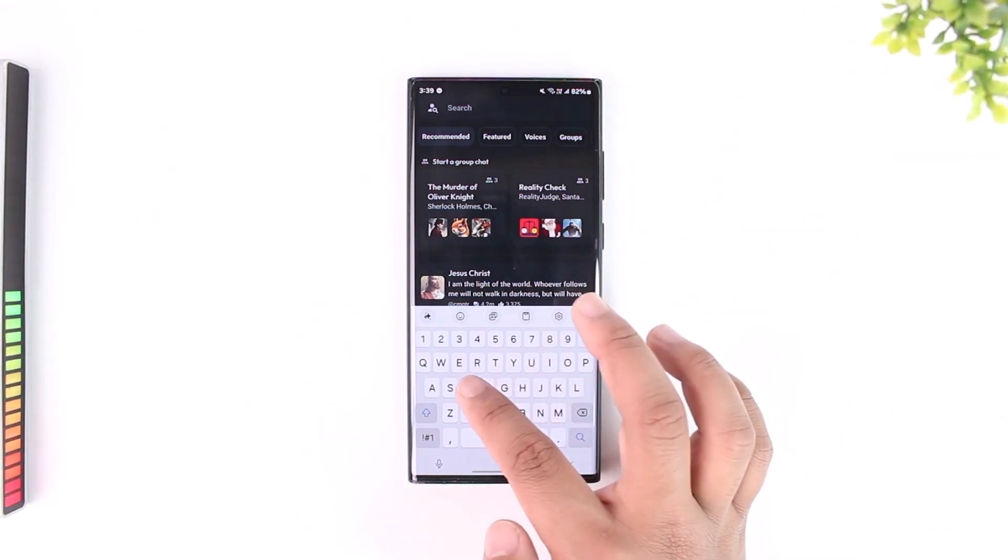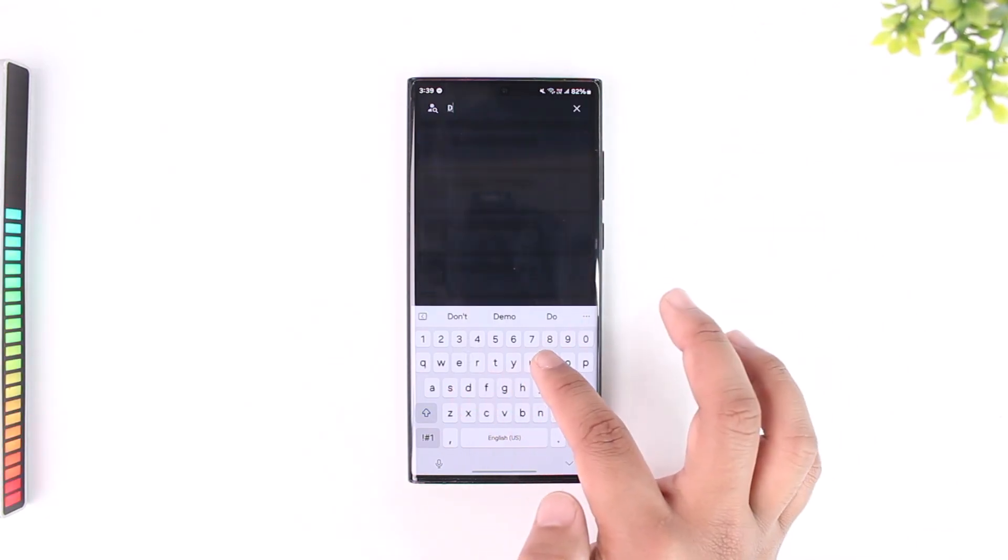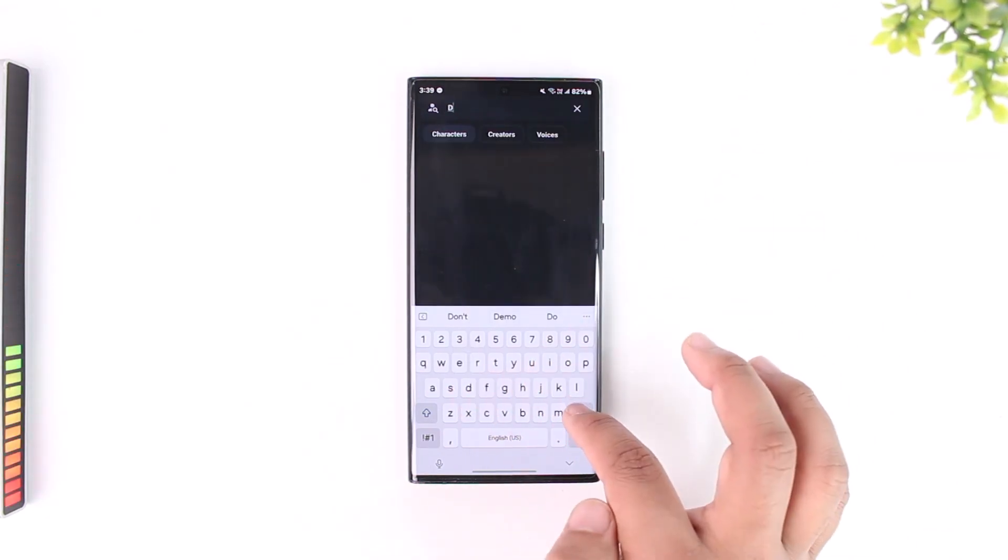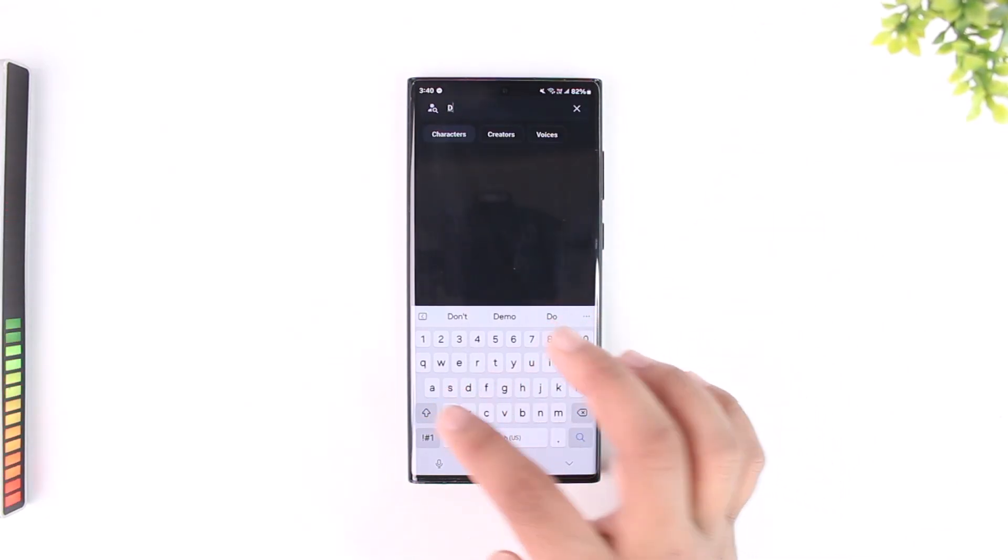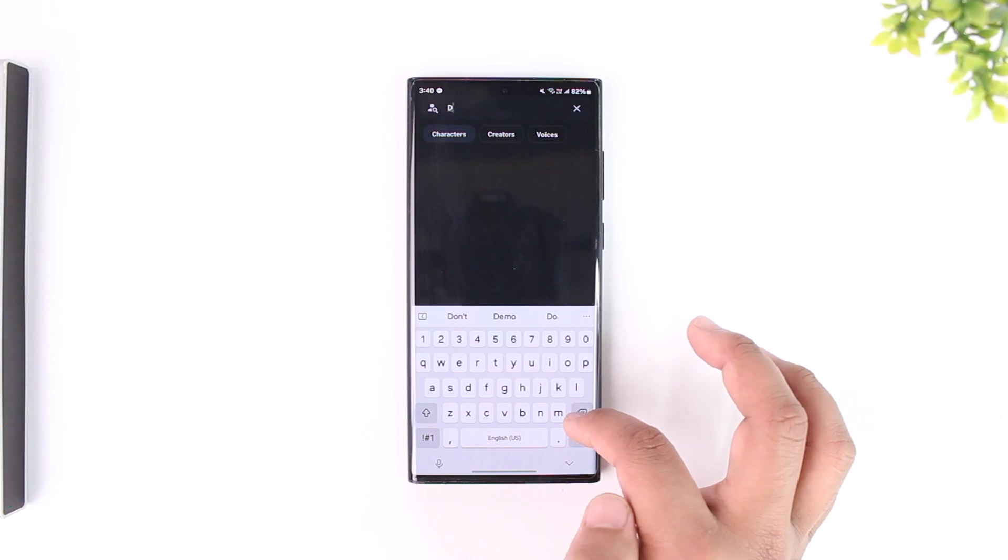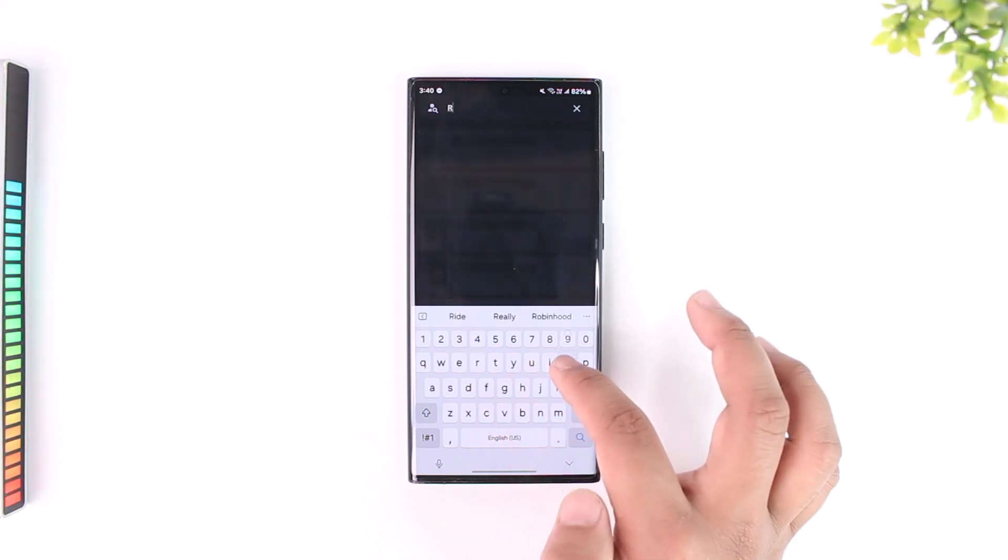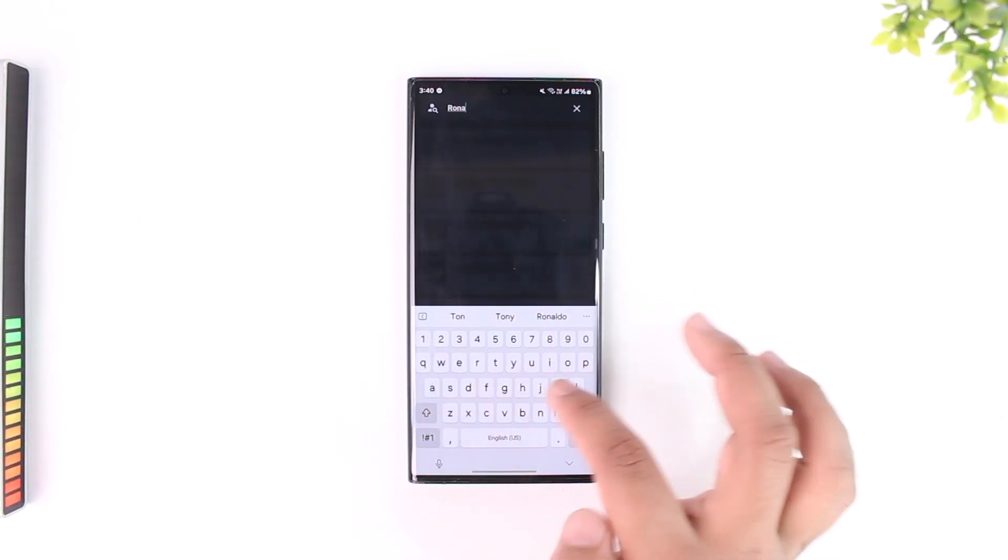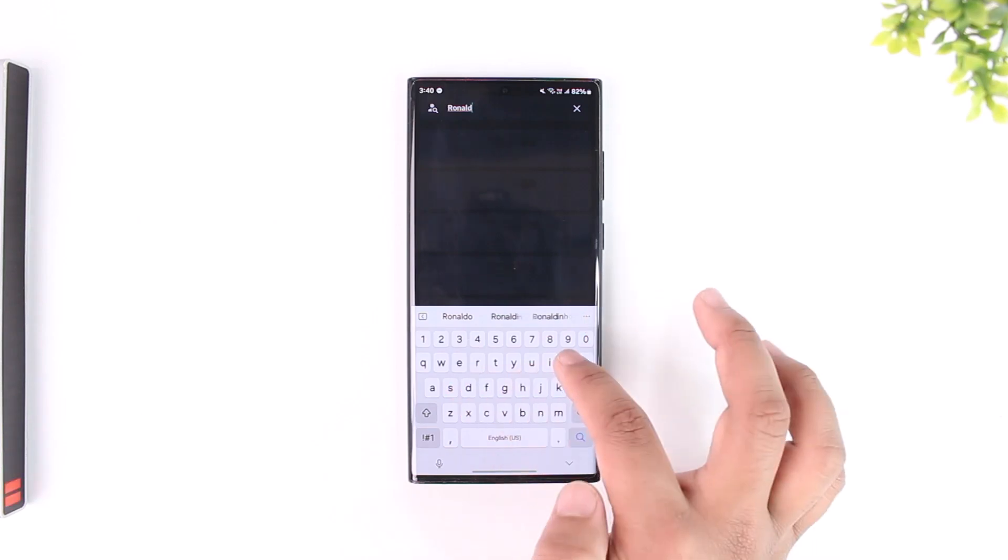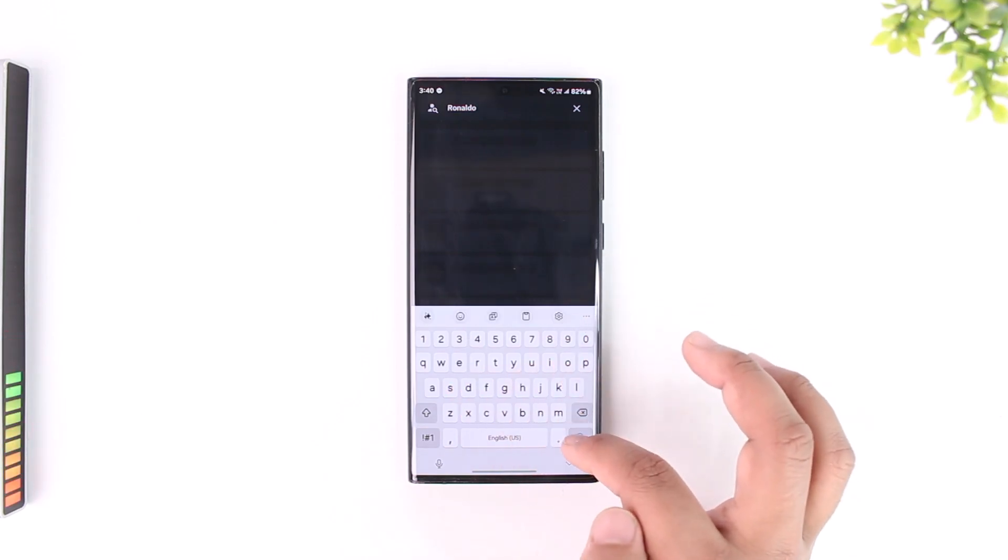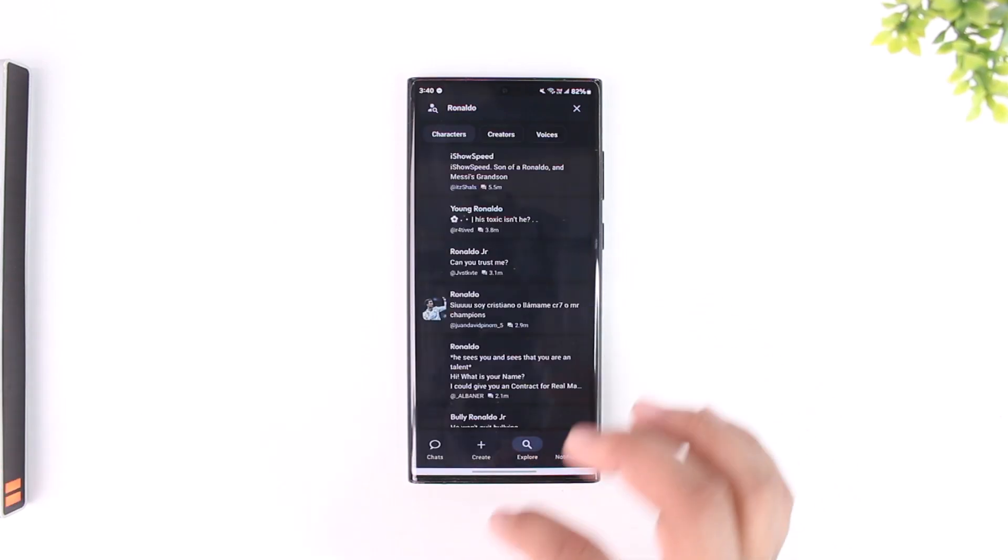Now what you can do is simply enter the name of the particular person that you want. Let me go ahead and type in the name of a person that I want to search for.